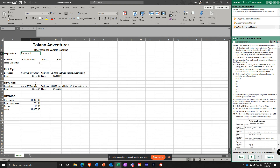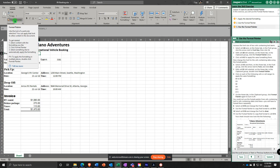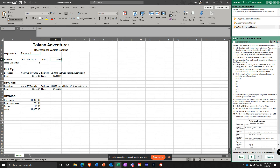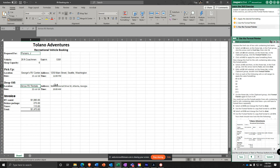B3 is still selected — we don't bold it. Double-click Format Painter and apply it to B5 to B6, D5, B9, D9, B13, and D13. Notice we didn't do the dates or times.